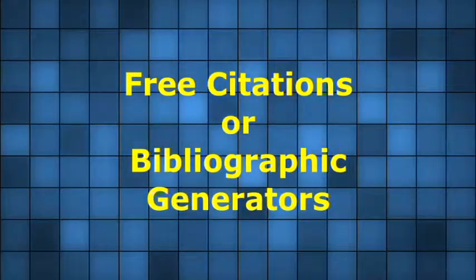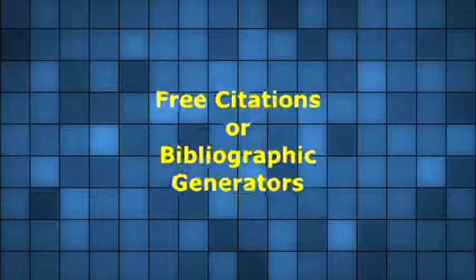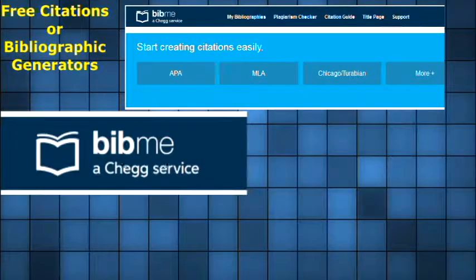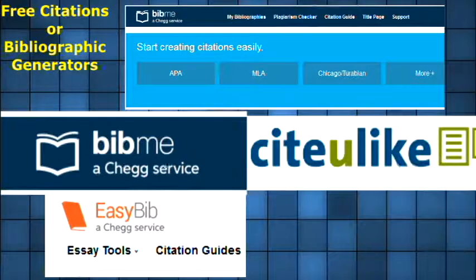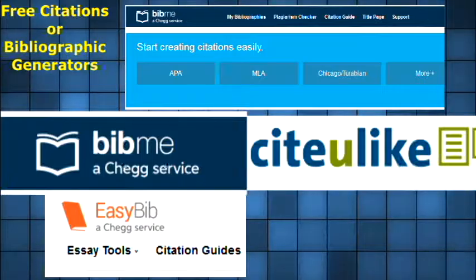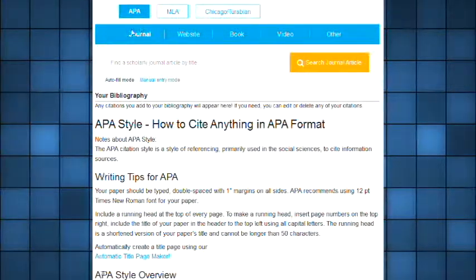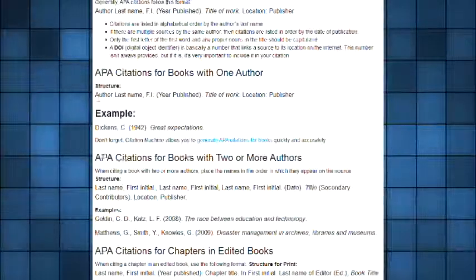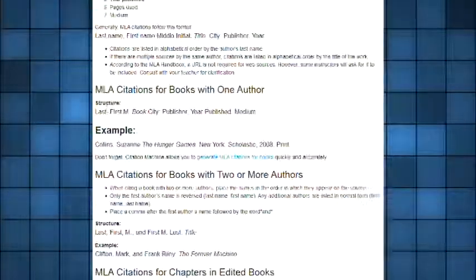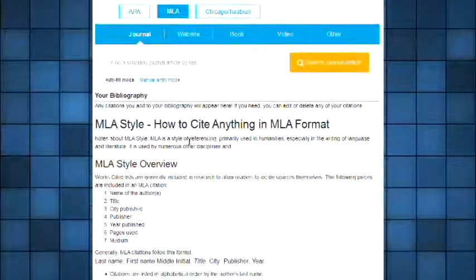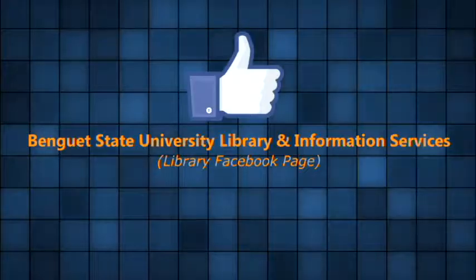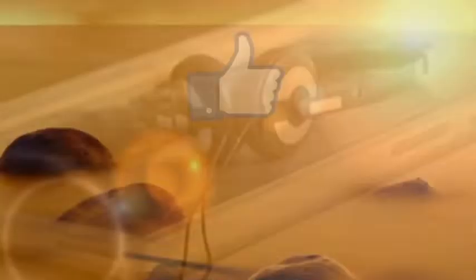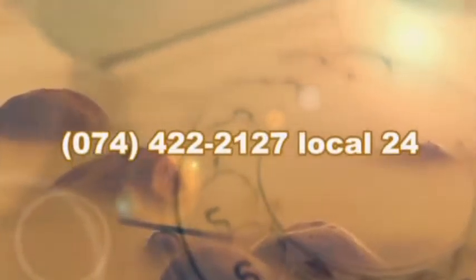For those arranging bibliographies or citations, you may find bib.me and EasyBib useful for easily managing or arranging your references. In these online citation generators, you can select citation rules such as APA, MLA, Turabian, and others — there is no need to memorize the citation rules. Just fill up the online form, submit, and it will immediately show the correct citation format. Like us on Facebook for feedback and other information about the library. You may also call us at 422-2127 local 24.